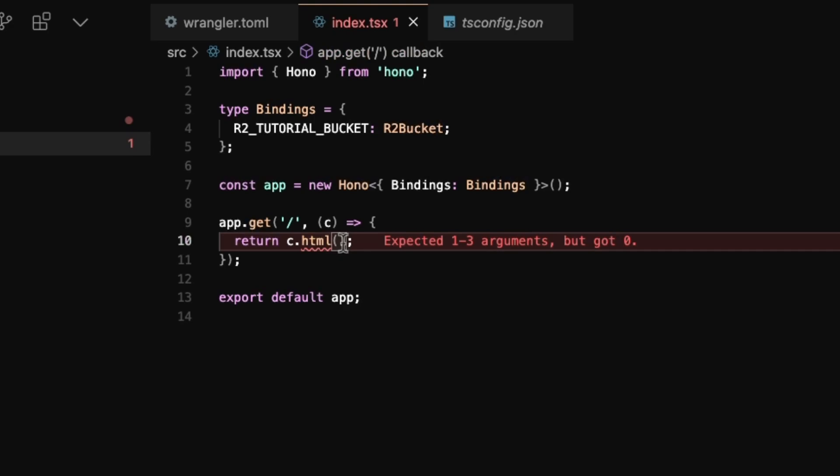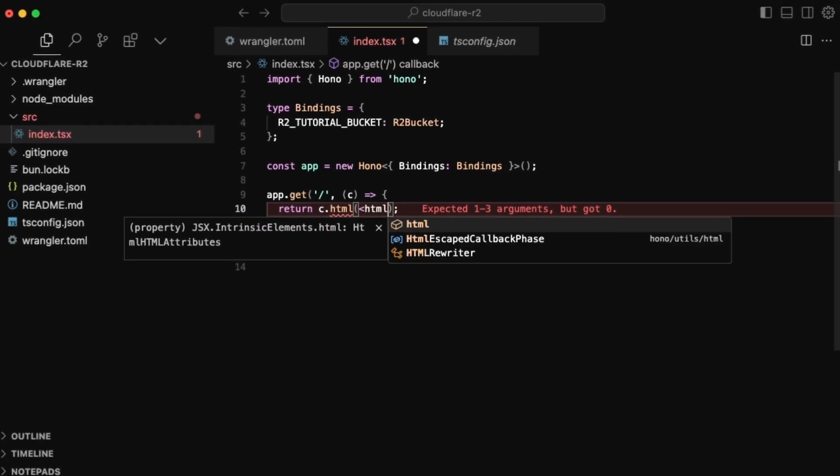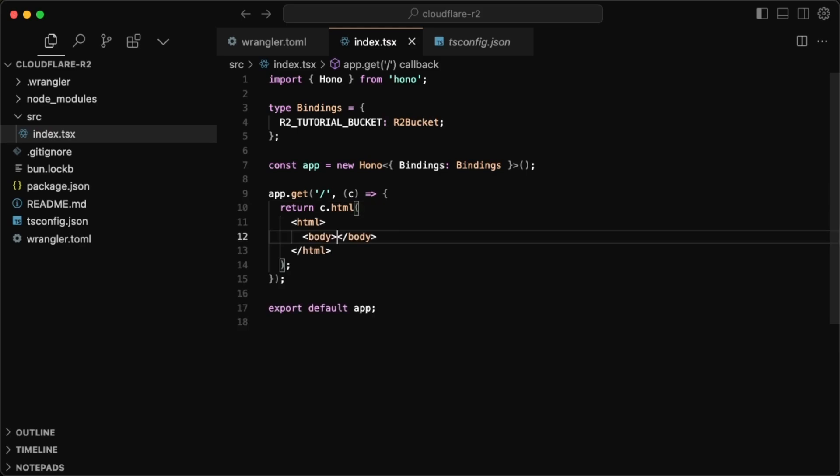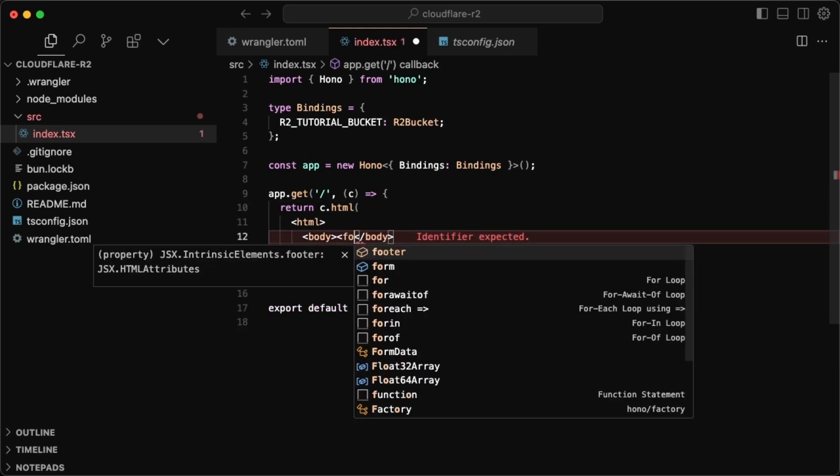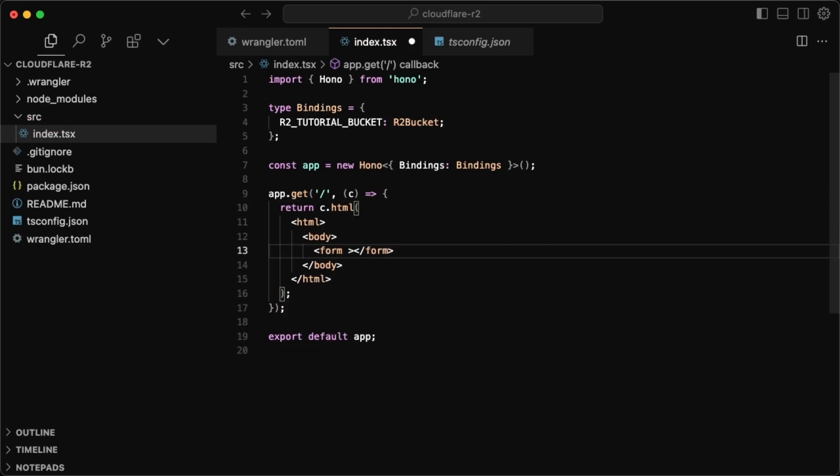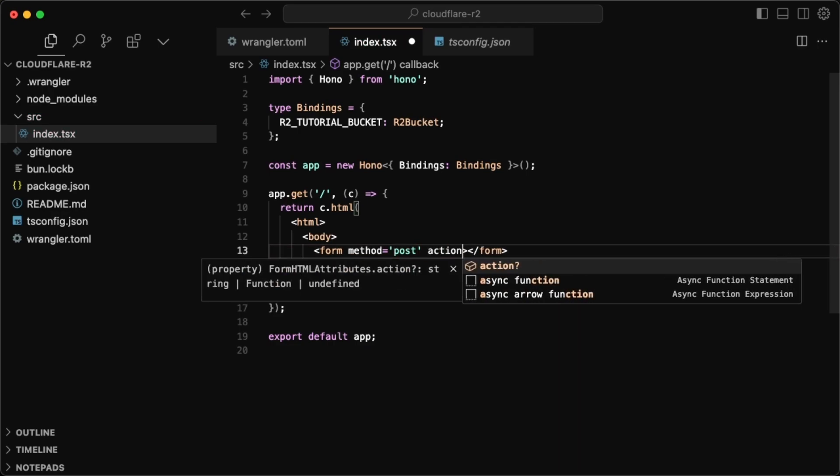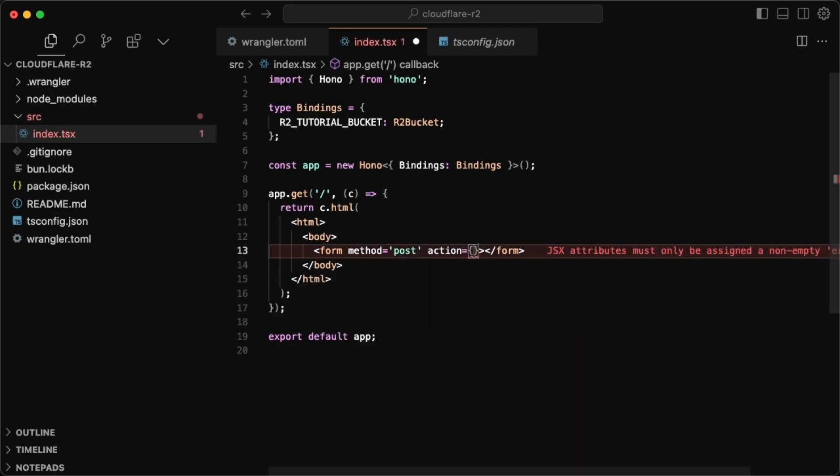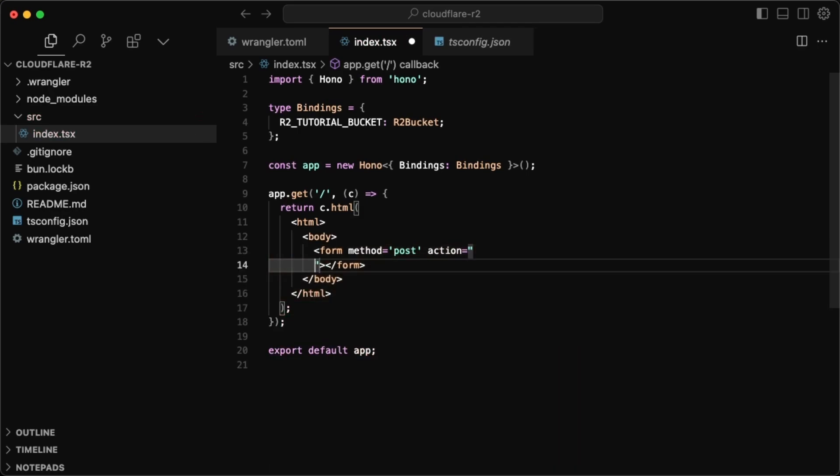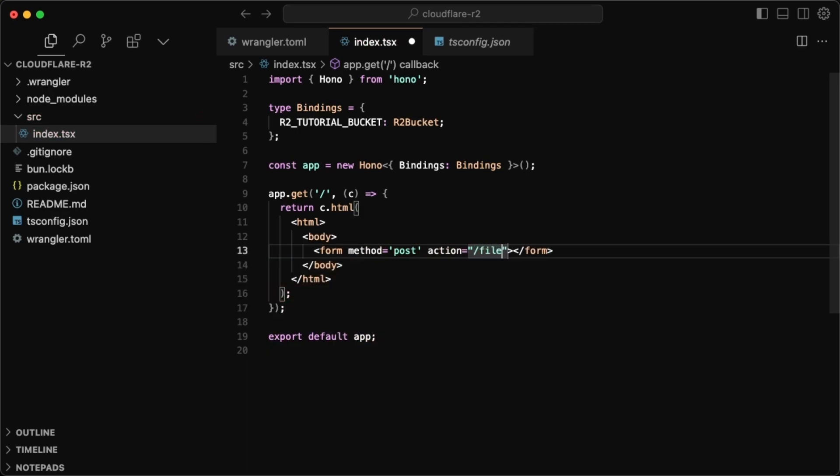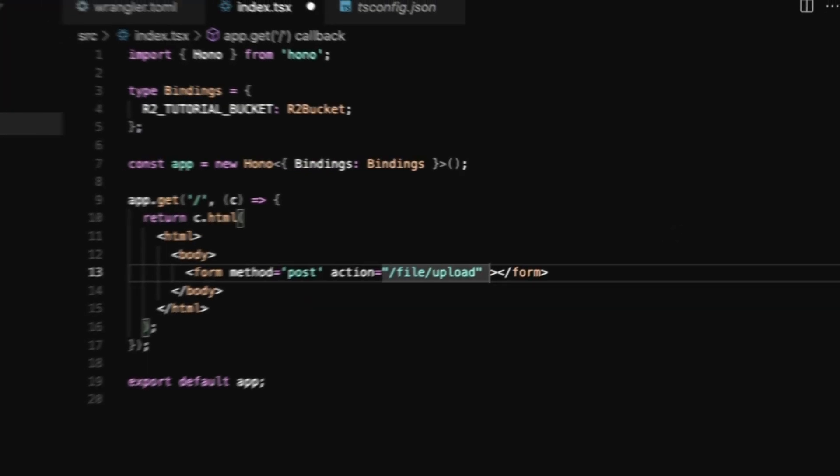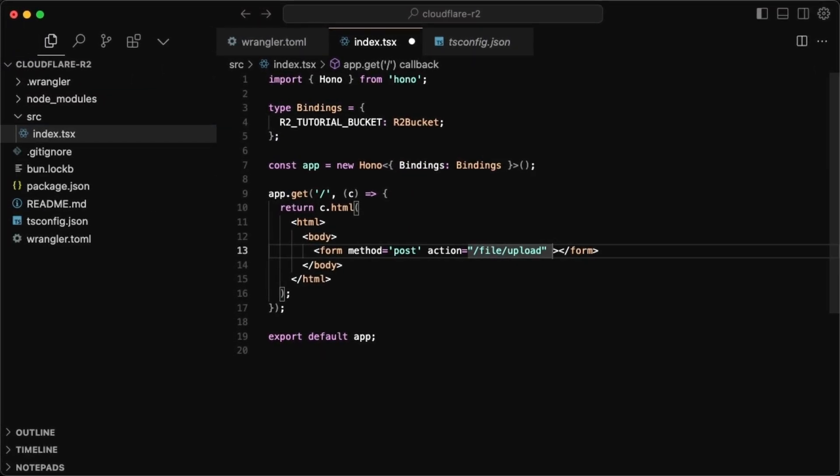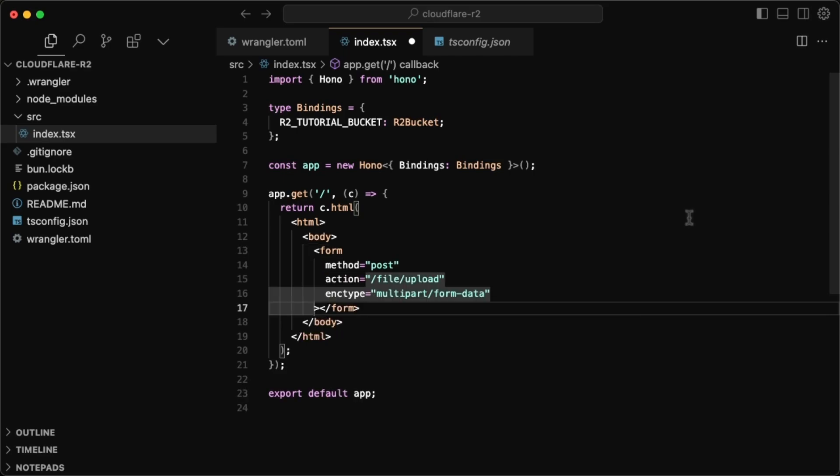So TSX, and you'll notice that the TS configs should also update to allow JSX here. But yeah, now we can just return HTML. And in this case, I'll just do an HTML tag with a body tag. And to keep it simple, all we want in here is just a form. And this form is going to be submitting a post and the route that this is going to go to, I'll just call this slash file slash upload.